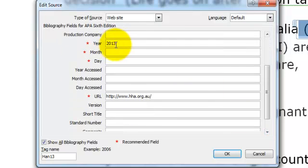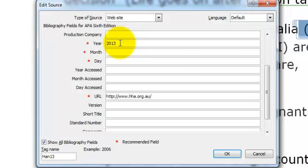You need to include the year of publication if you can find it, because it can be difficult on websites to locate a year. Have a look for the copyright date or possibly the last update date, which is generally included at the bottom of the page for most web pages.